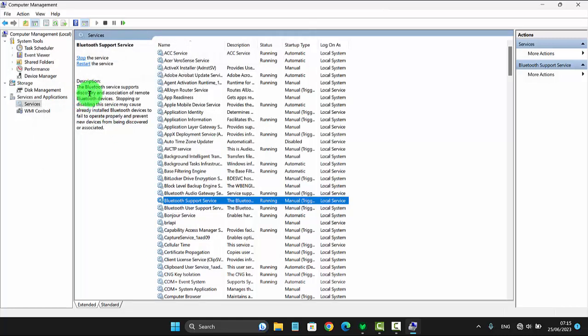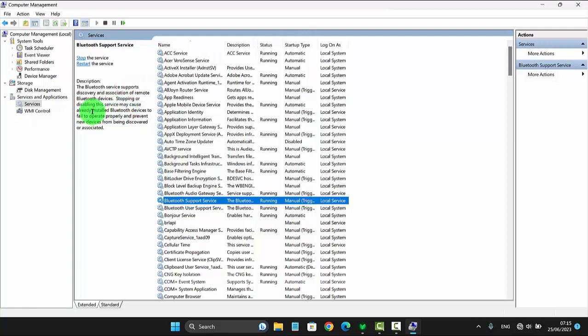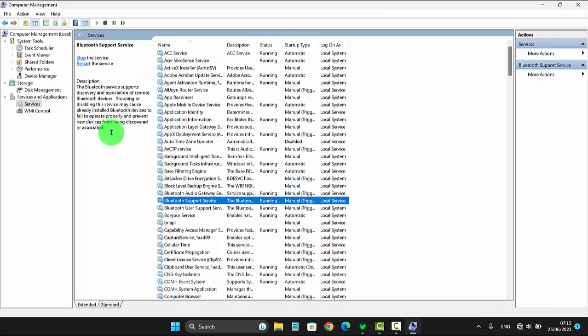The Bluetooth support service handles discovery and association of remote Bluetooth devices. Stopping or disabling this service may cause already installed Bluetooth devices to fail to operate properly and prevent new devices from being discovered or associated.